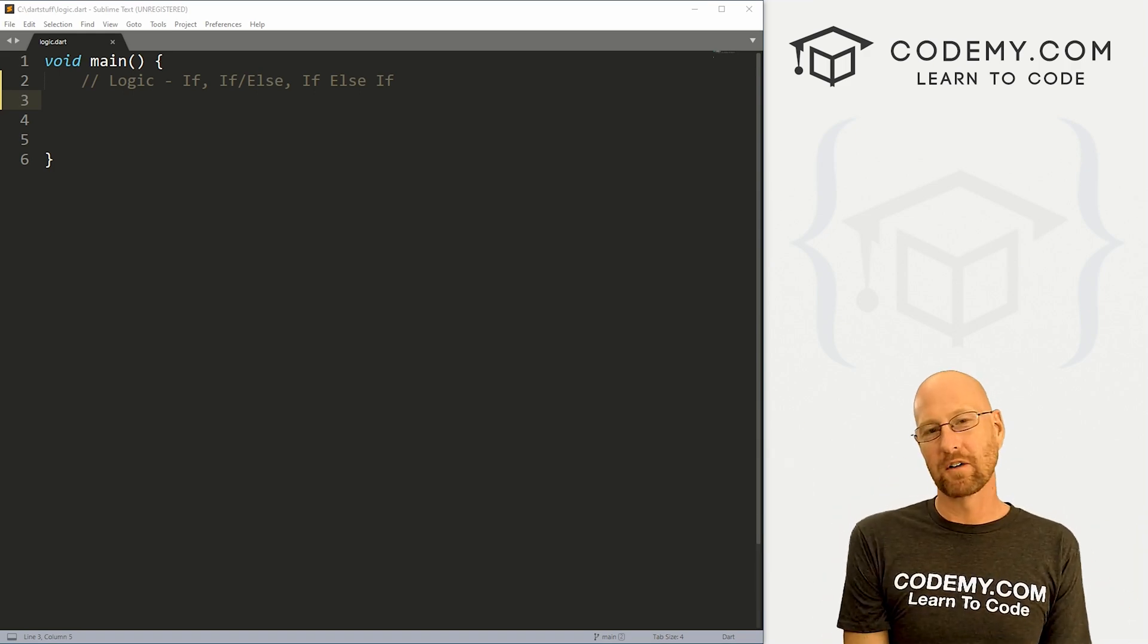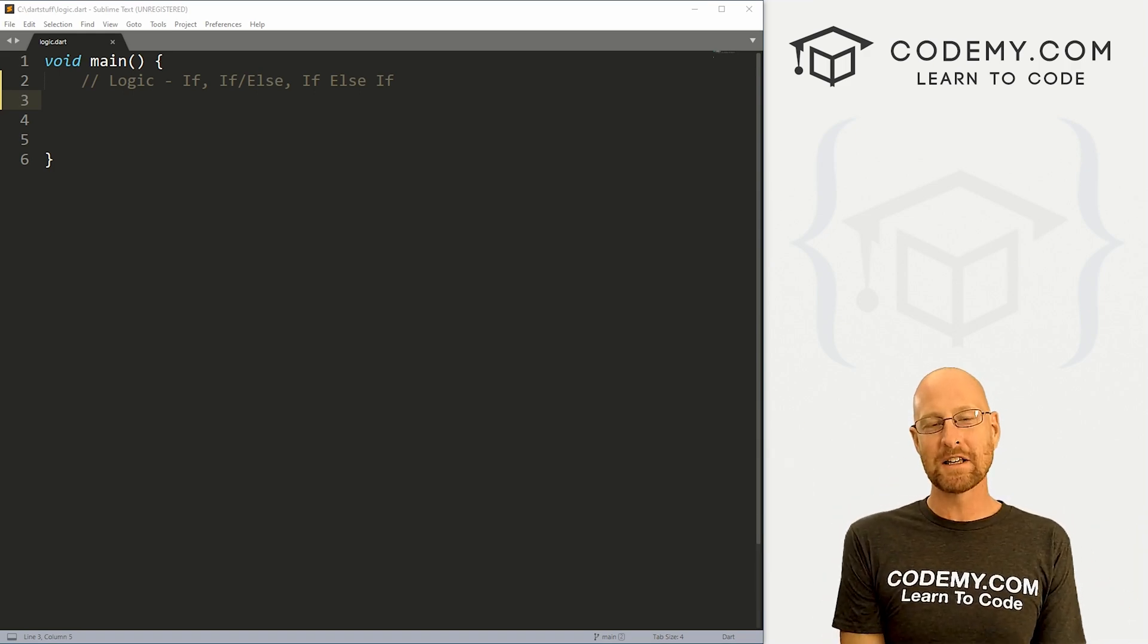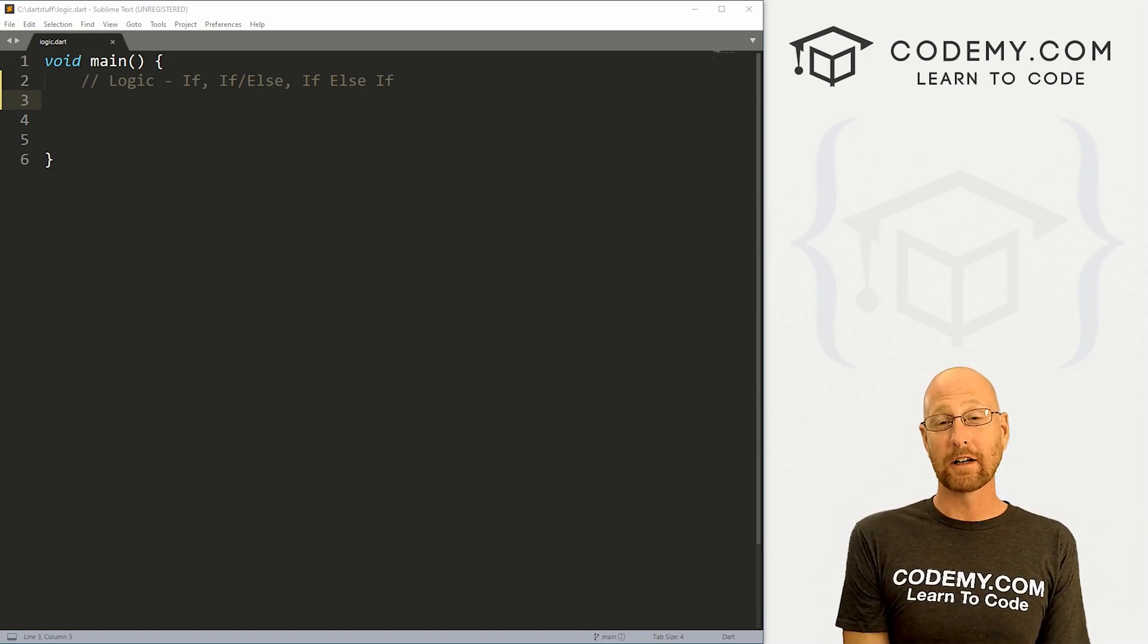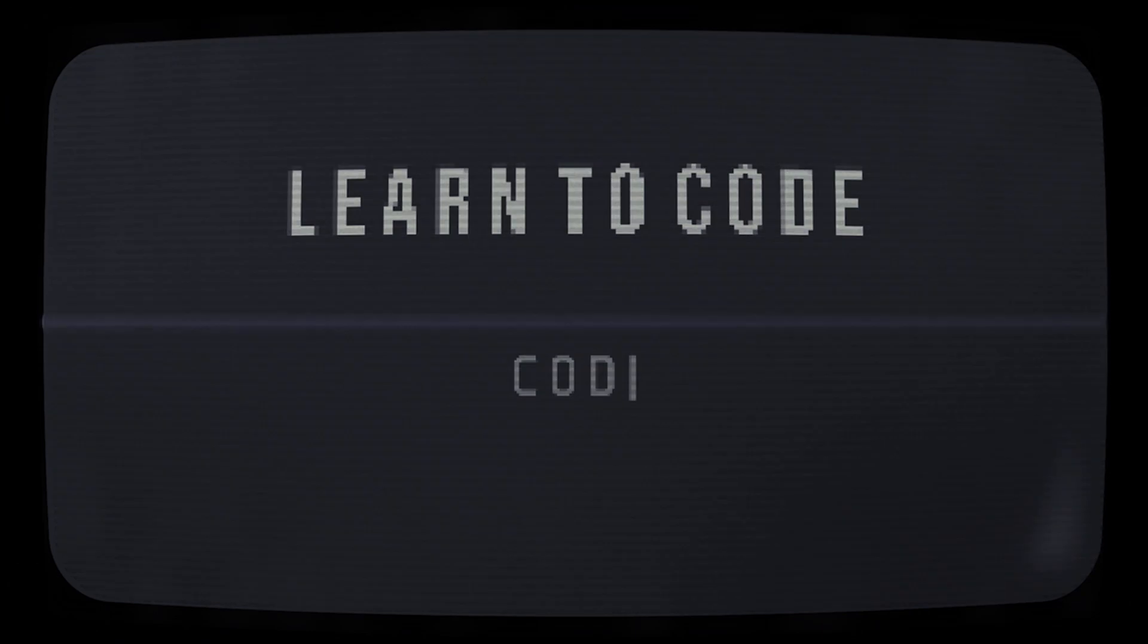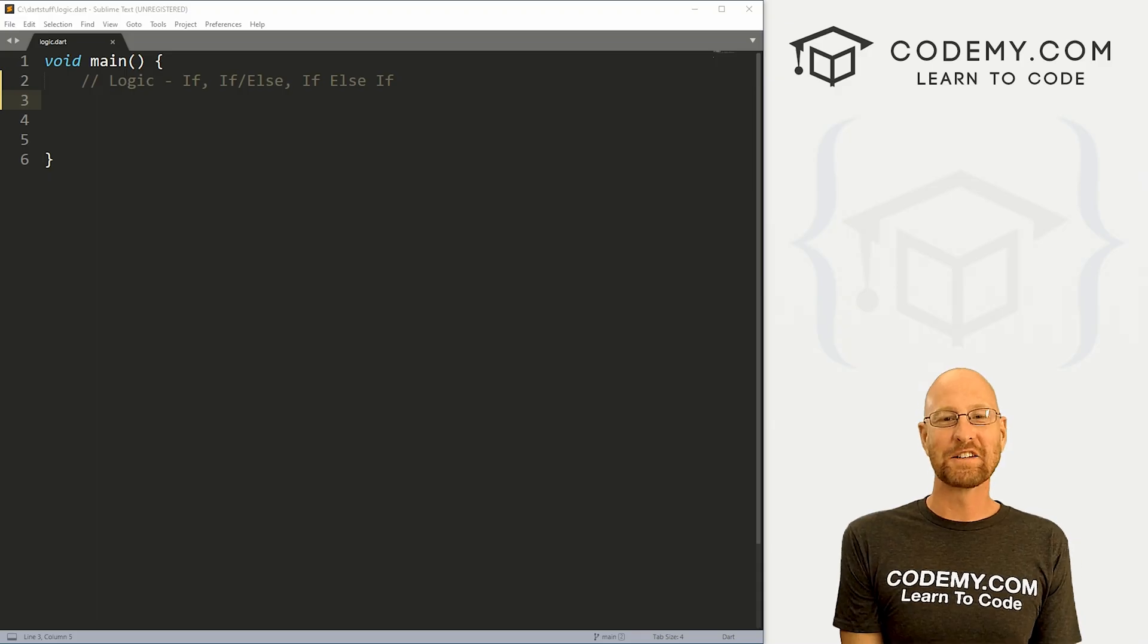What's going on guys, John Alder here from Codemy.com and in this video, we're going to look at logic and Dart.